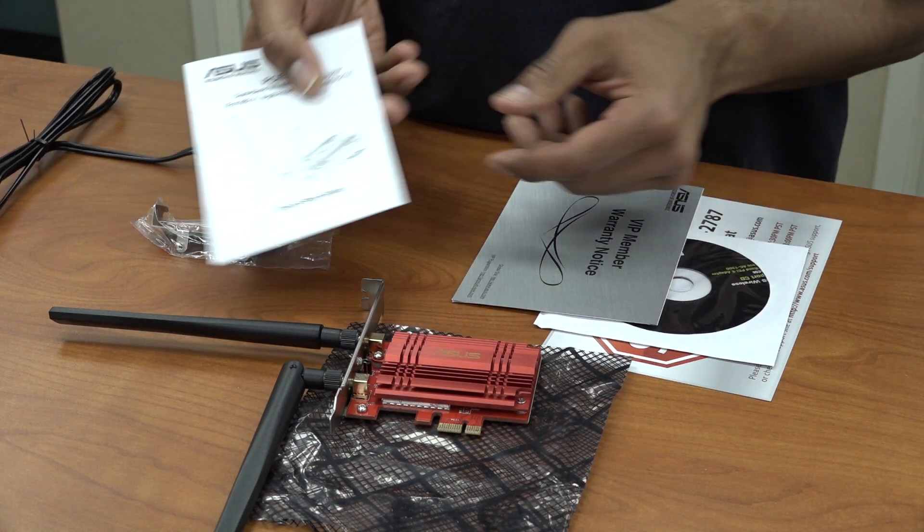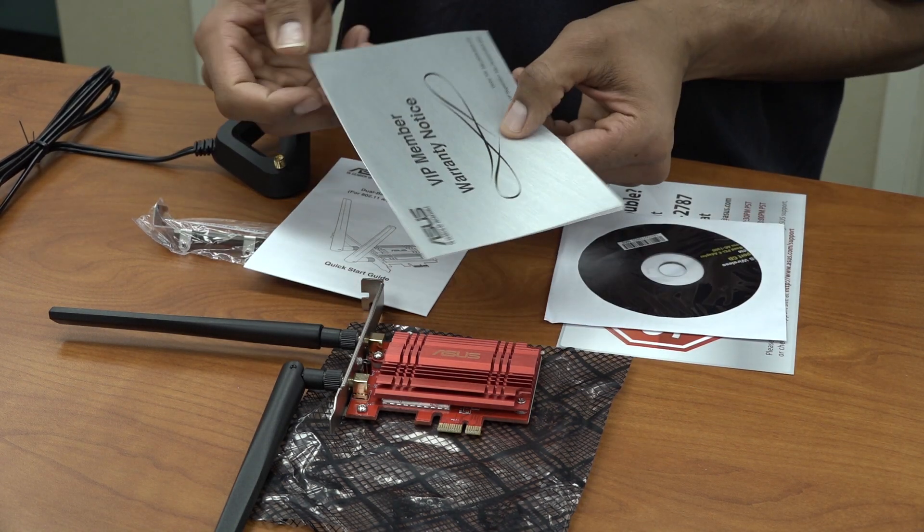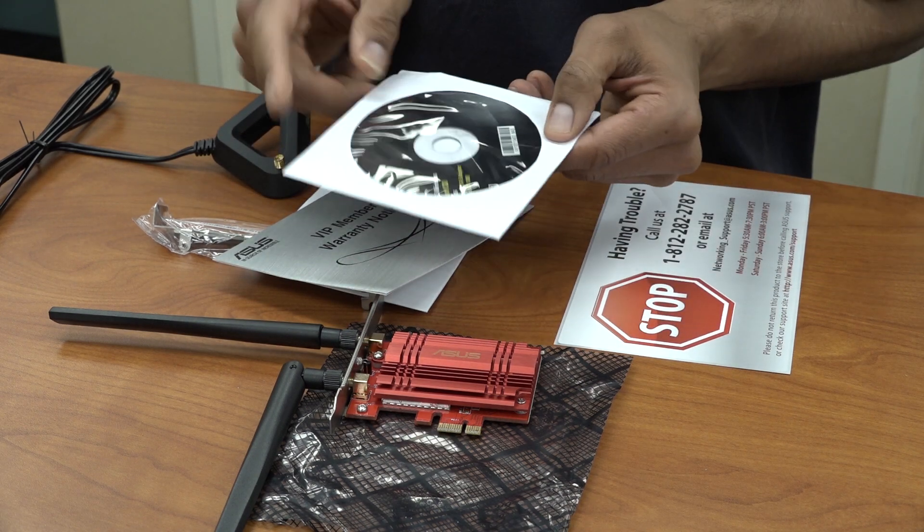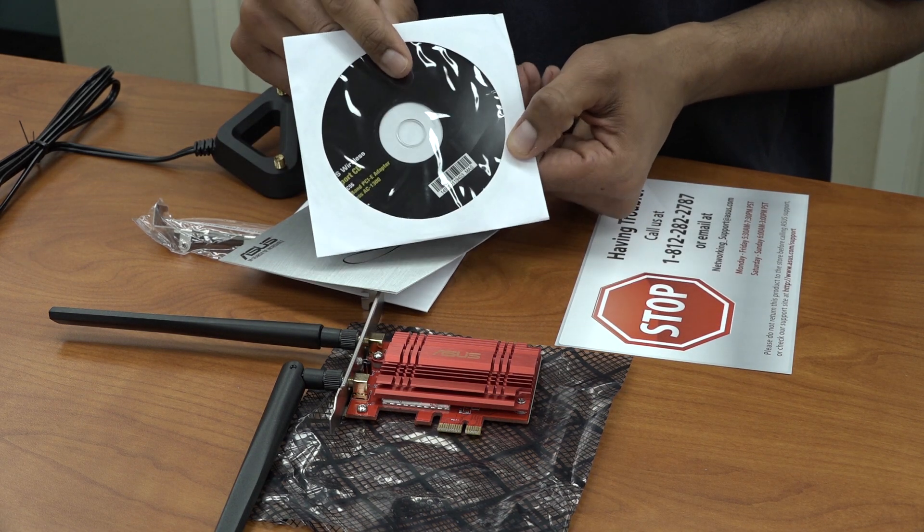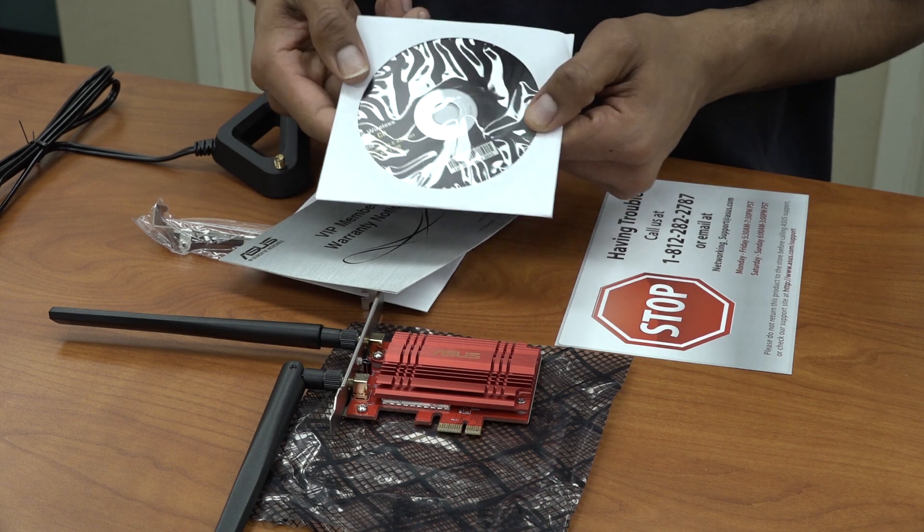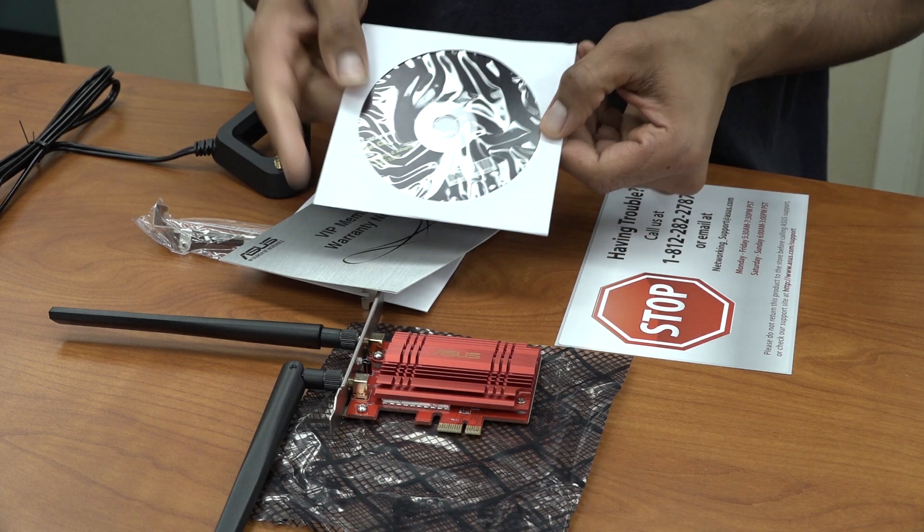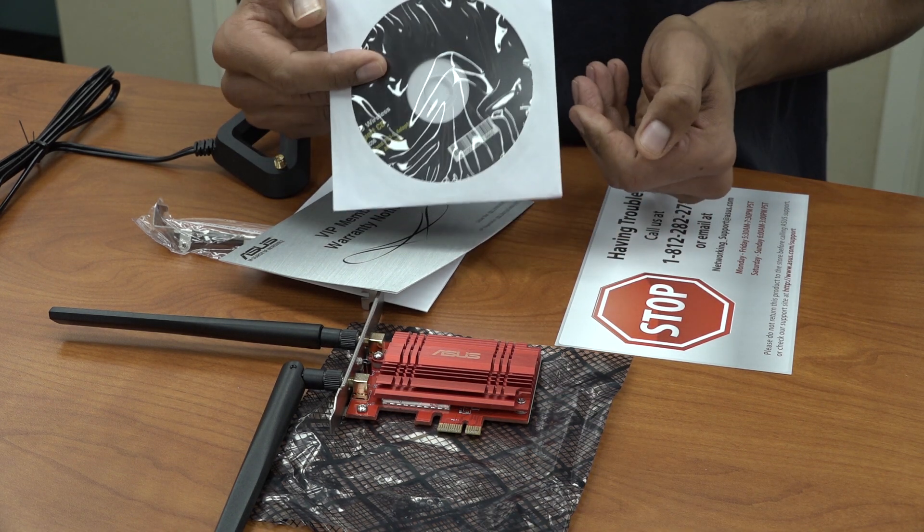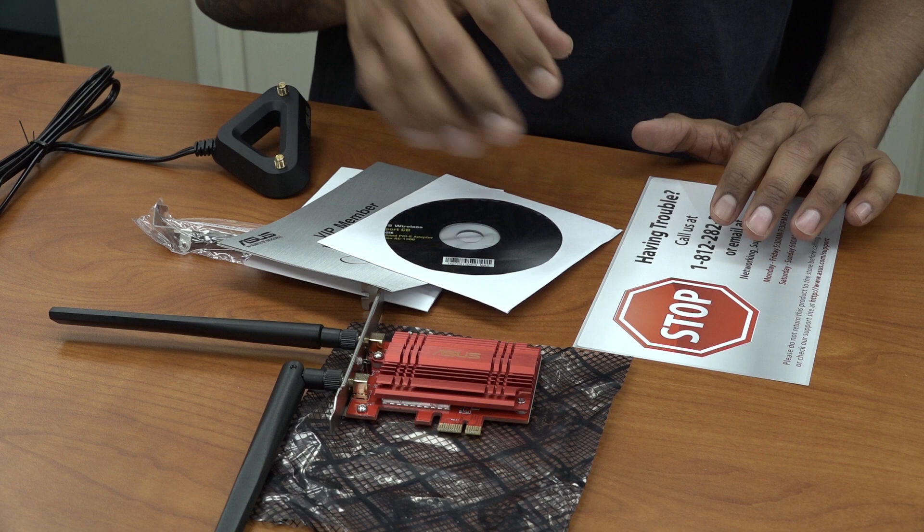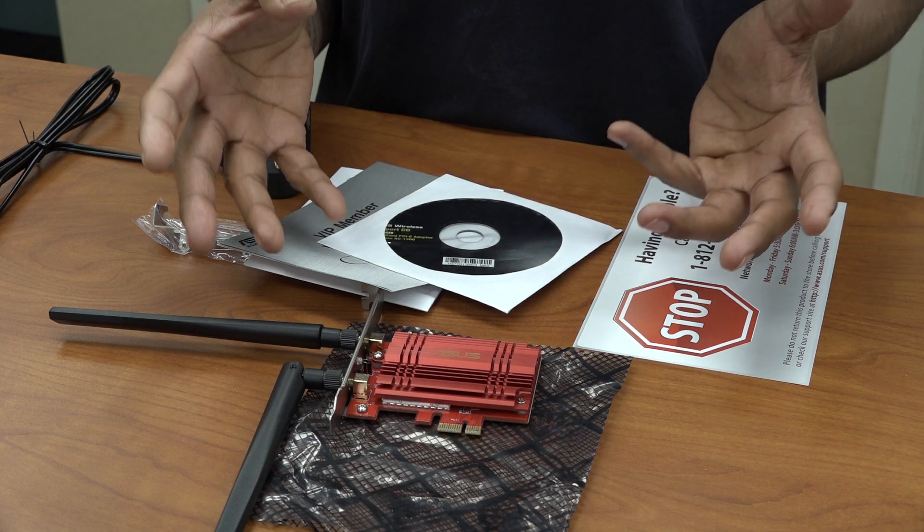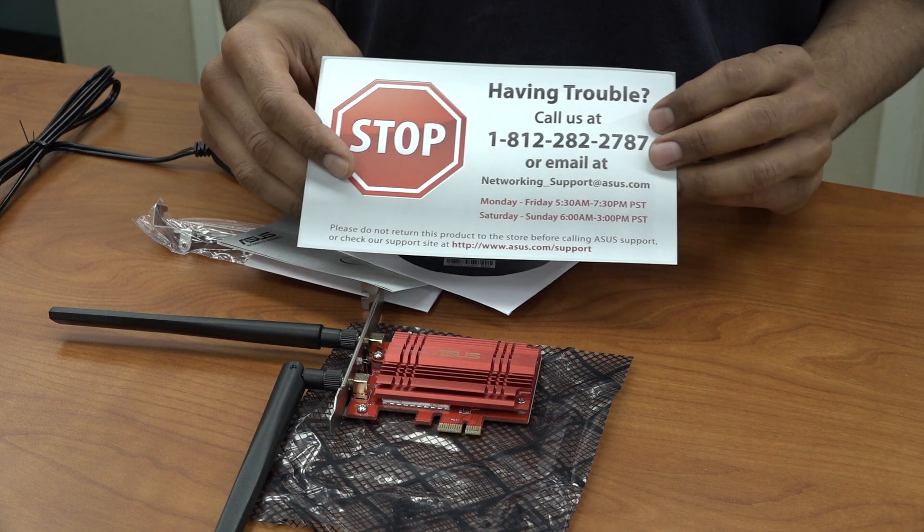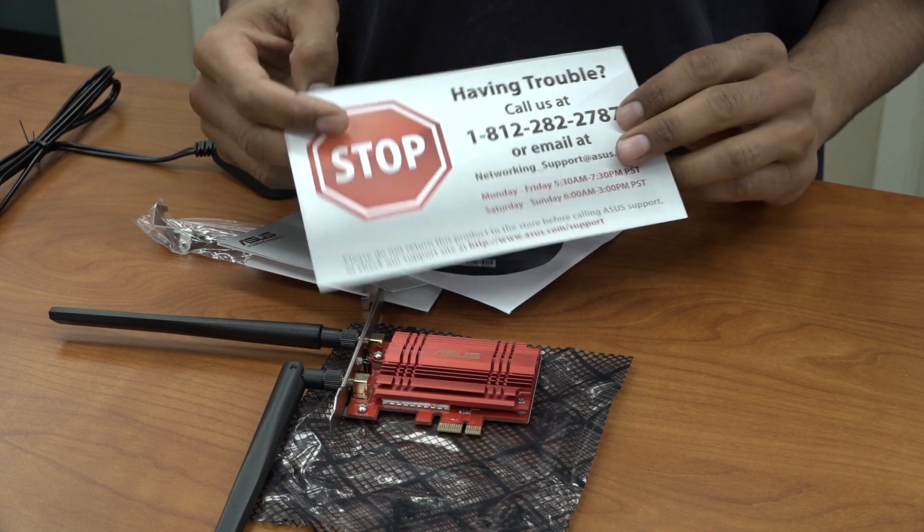We do have a quick start guide, your warranty, your CD to get your drivers. Most likely I'm not going to use this, I could just go inside the site and download the latest and greatest drivers and install it that way. Primary operating system is going to be Windows 10.